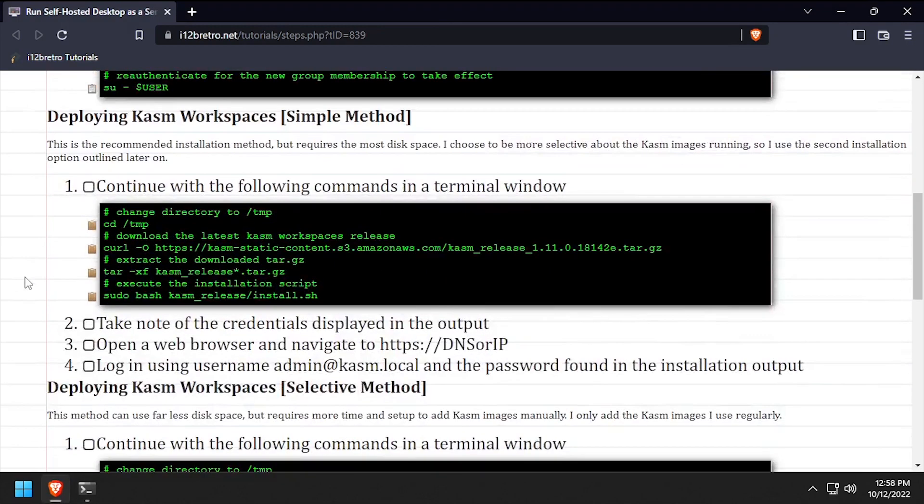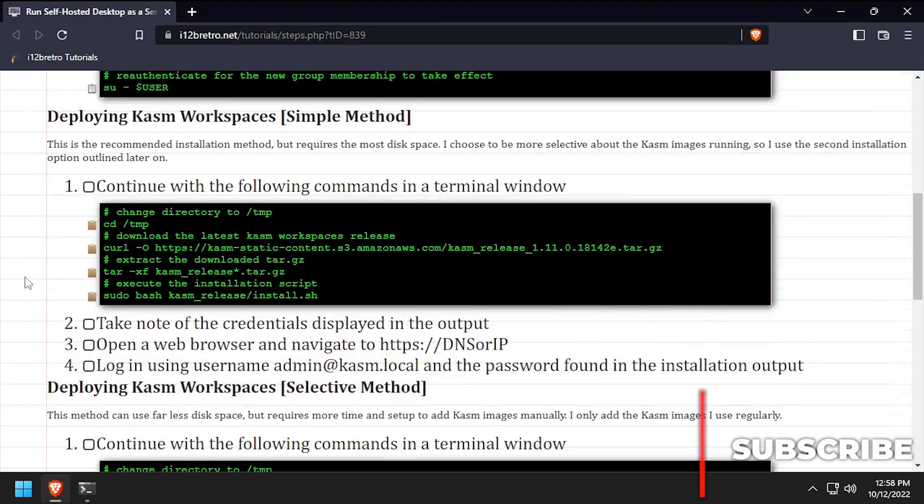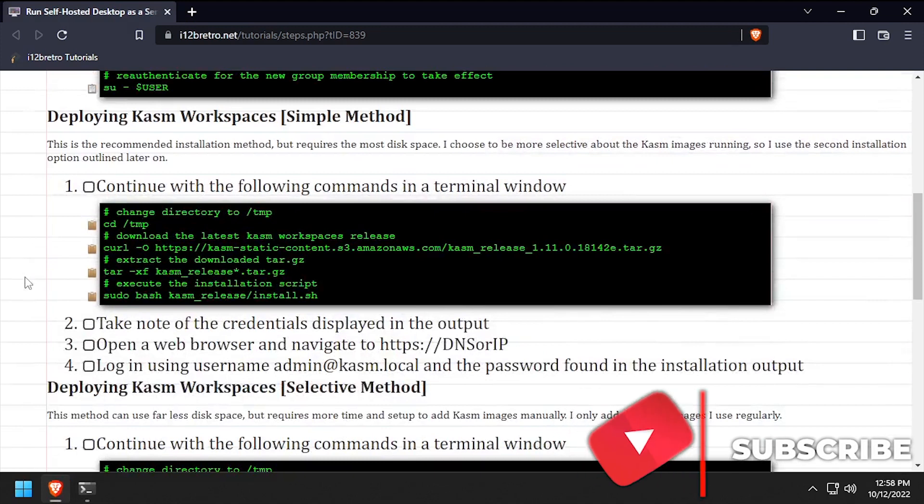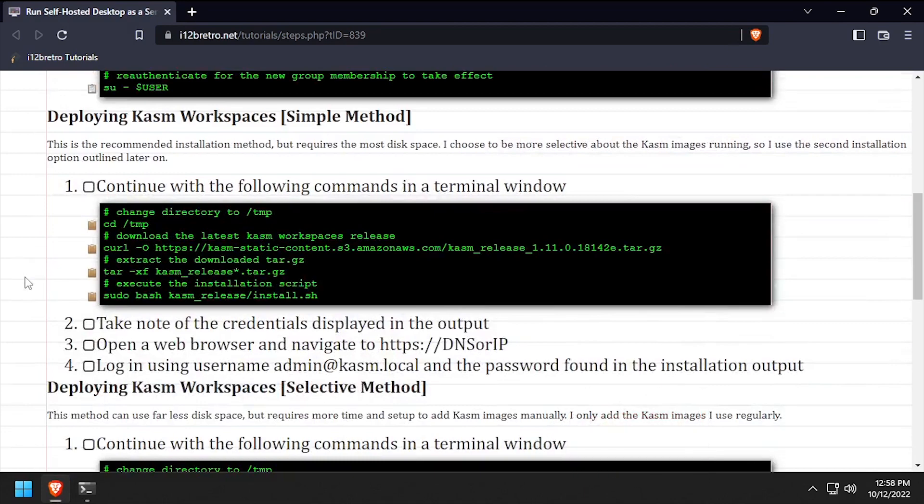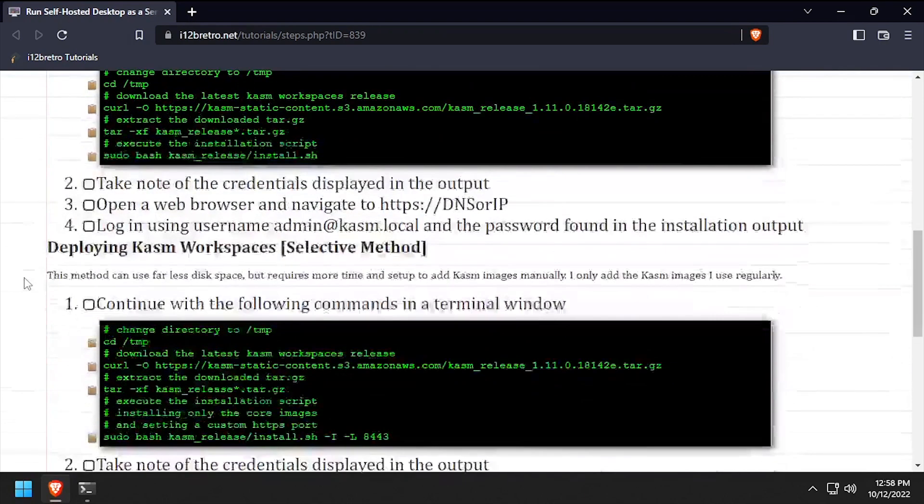There are two methods to running Kasm Workspaces. The recommended method pulls in all the different Kasm images and uses about 50 gigabytes of storage space. The second method installs just the Kasm Workspaces core components and allows you to selectively install additional images, resulting in far less disk space usage. I prefer the second method, so we'll outline that here.